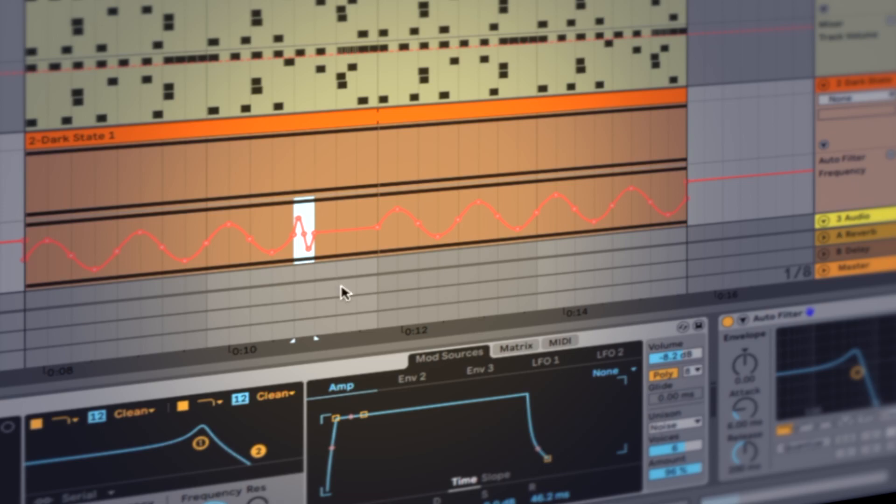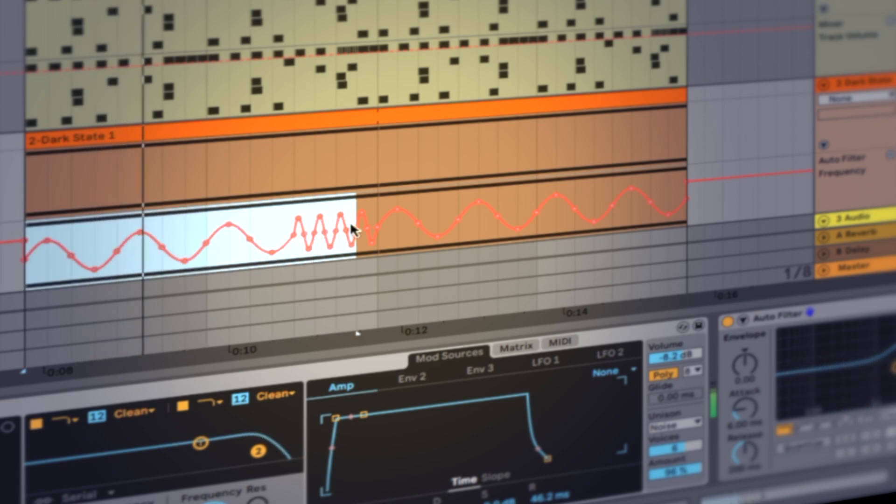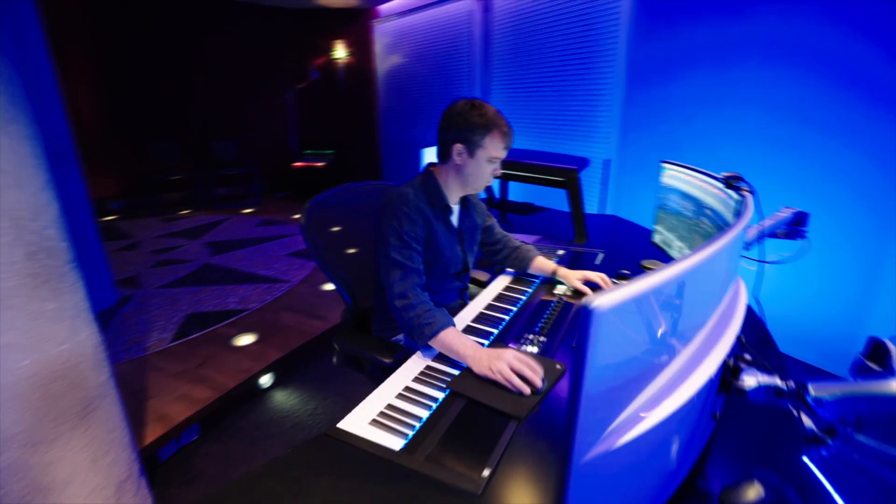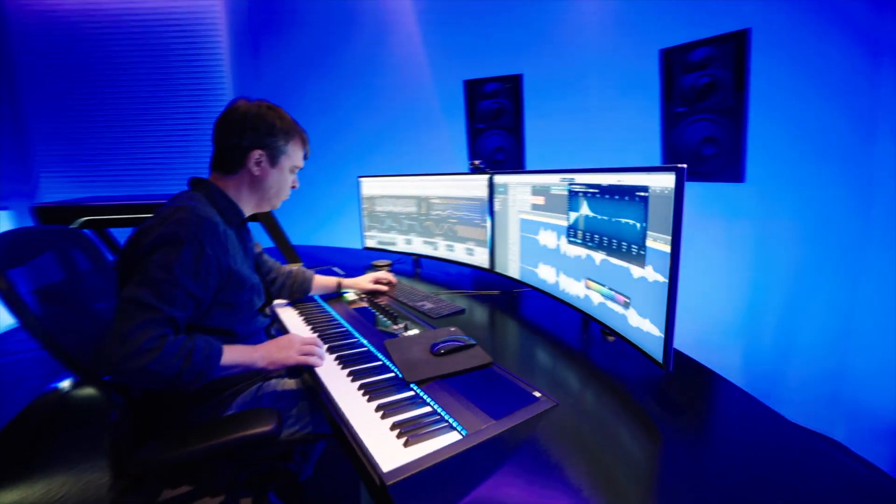The automation of Ableton Live is a powerful tool that you can really do a lot with. And with the new update 10.1 came even extremely exciting new features. In this video I show you everything you need to know about automation.